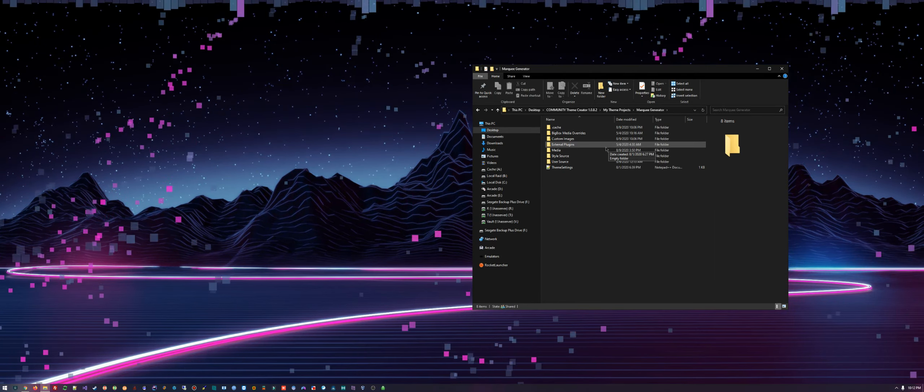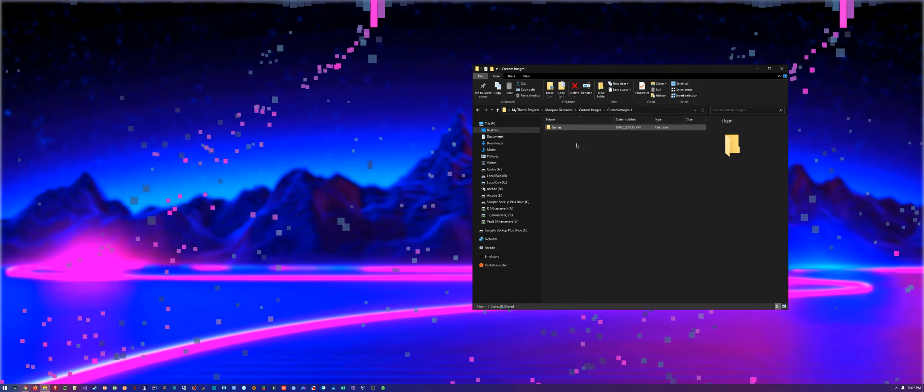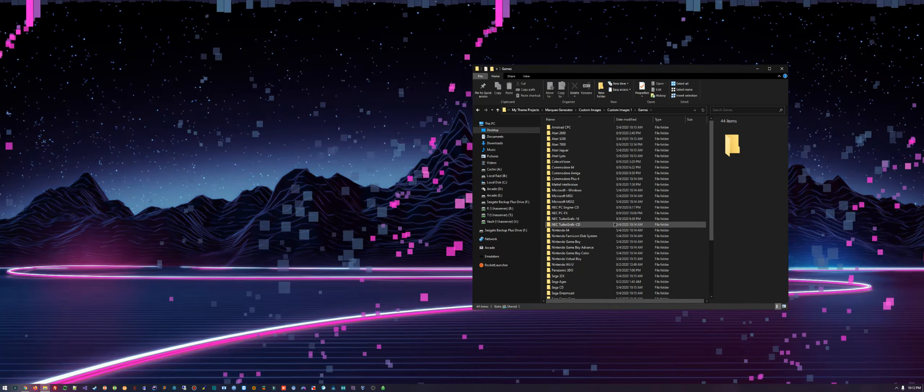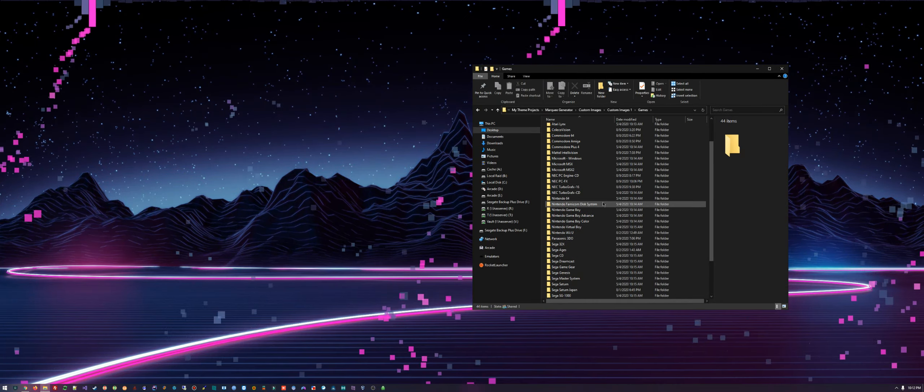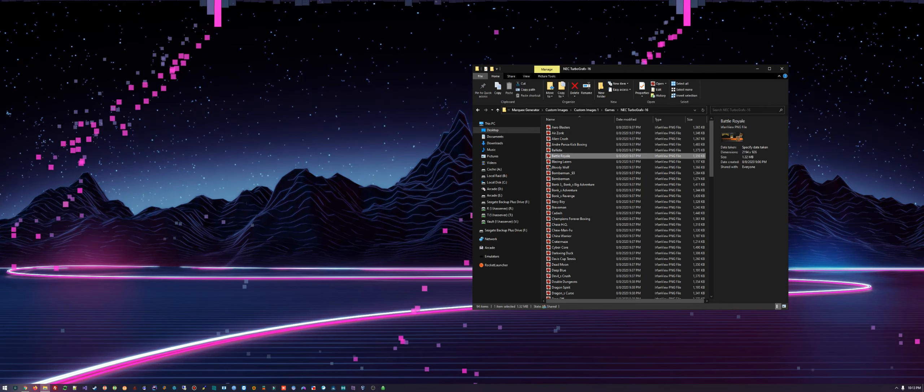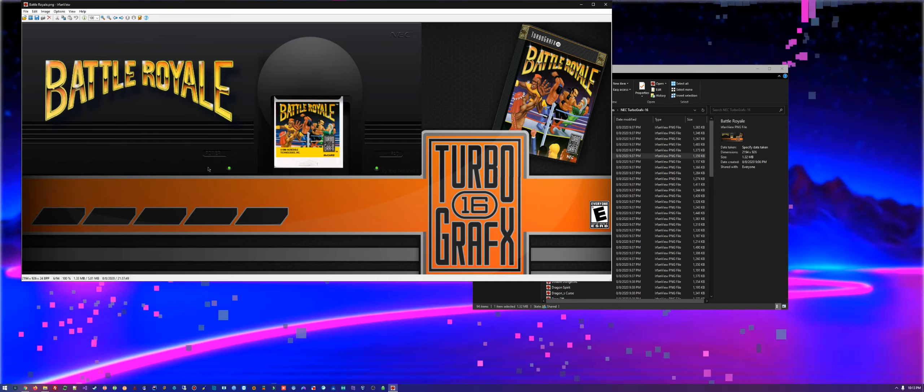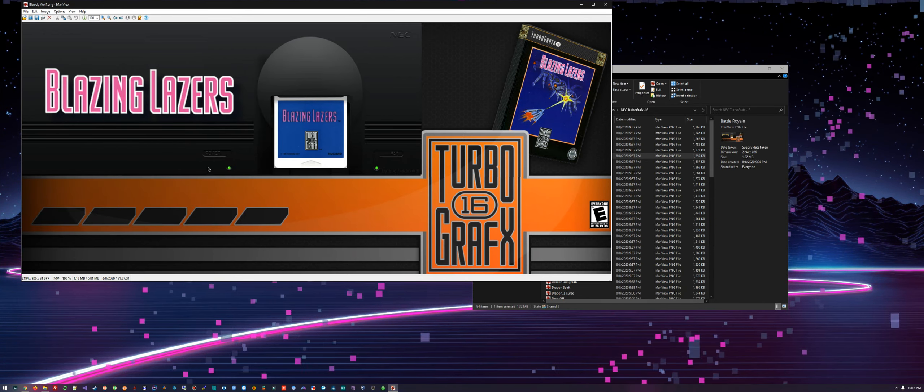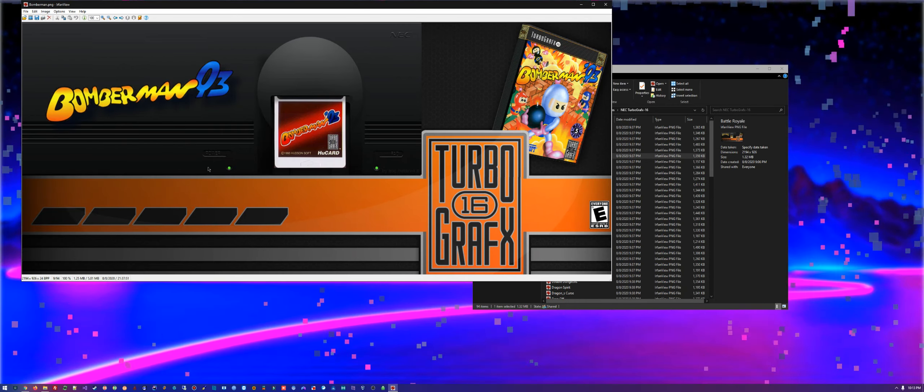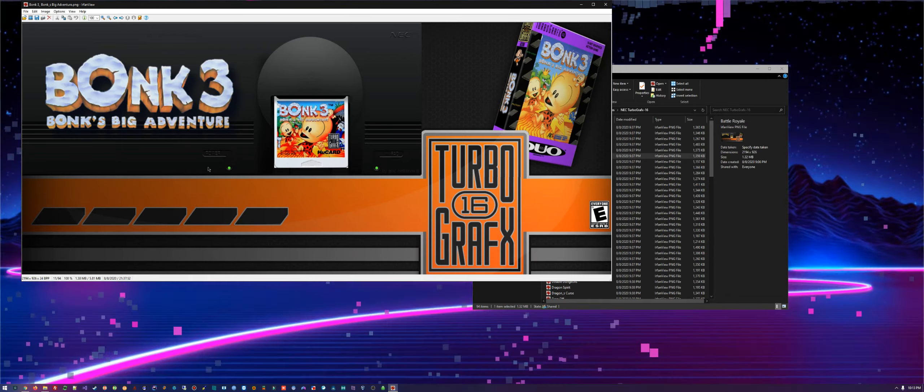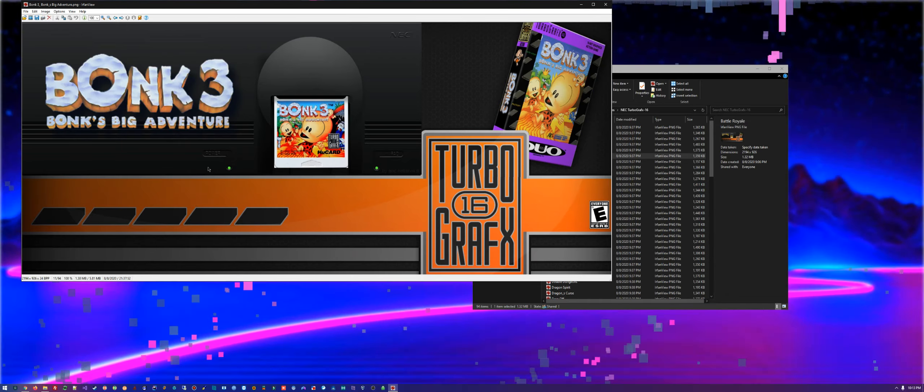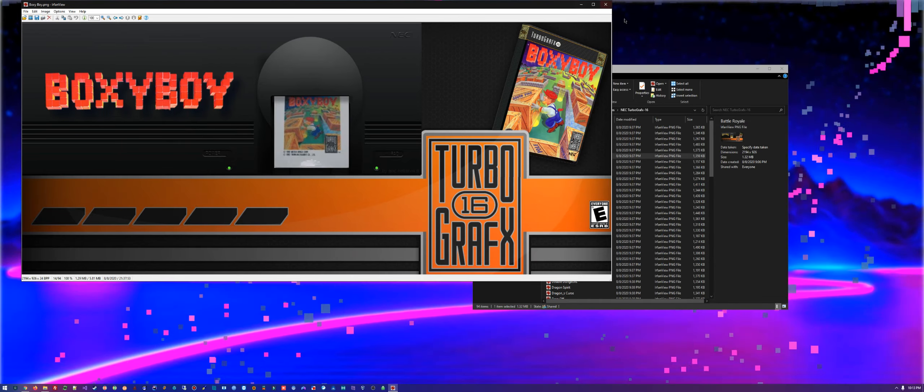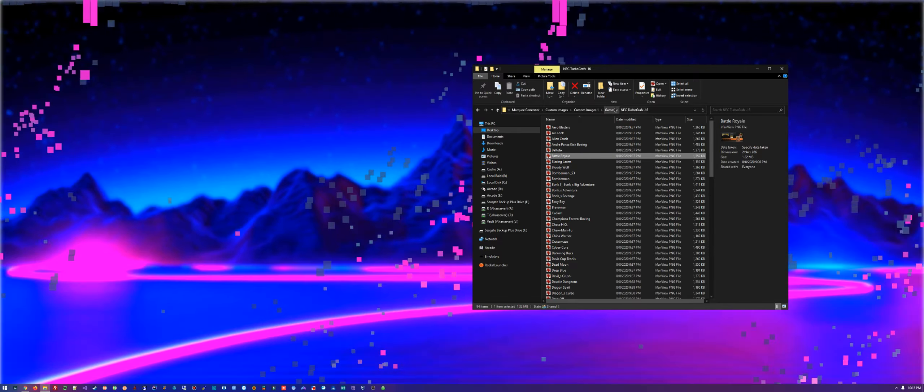Let's see, there's the Turbo Graphics 16. Now again, all these packs are uploaded to the LaunchBox forum, so we got Turbo Graphics 16...